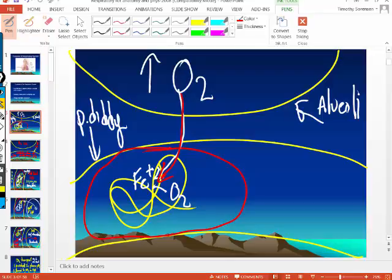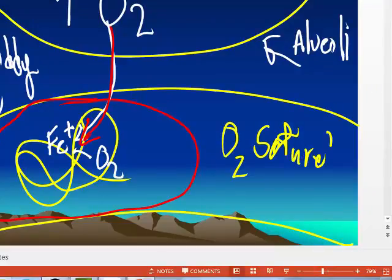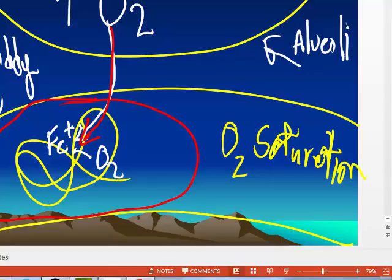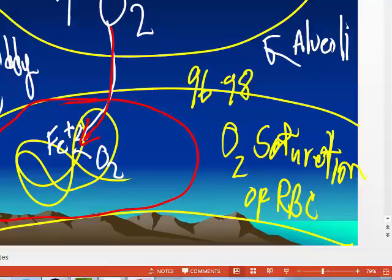The little clothes-pin pulse oximeter that they put on you in the hospital — what that's measuring is the amount of oxygen bound to the iron on hemoglobin. It measures oxygen saturation of red blood cells. If you have healthy lungs, when those red blood cells leave the pulmonary circulation and come back to the left side of the heart, 96 to 98% of all the iron in all the hemoglobin should have an oxygen bound to it.